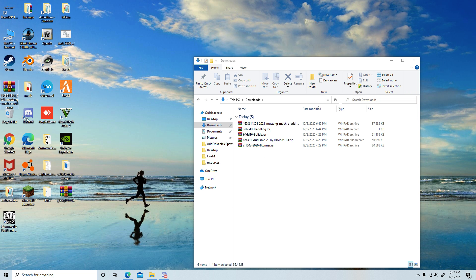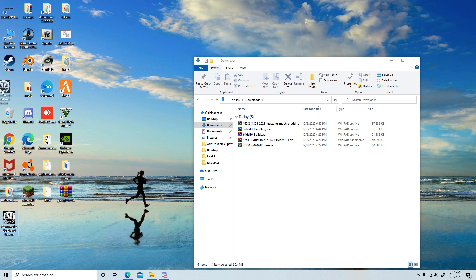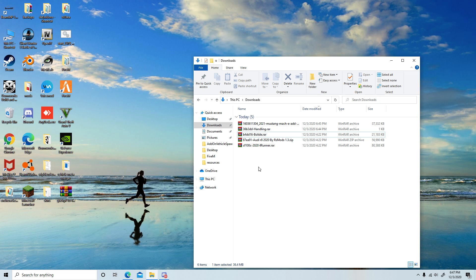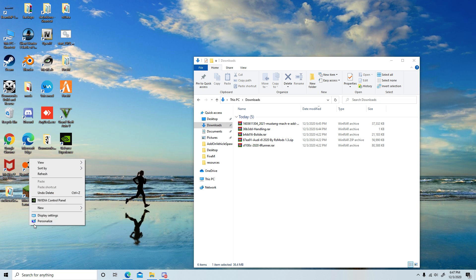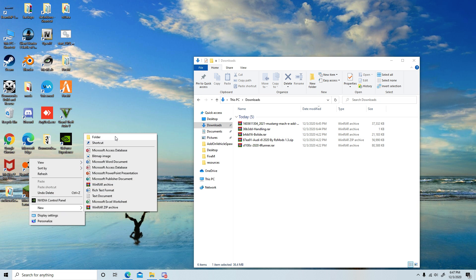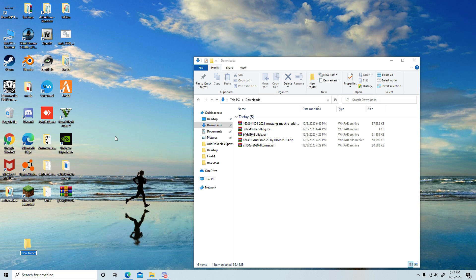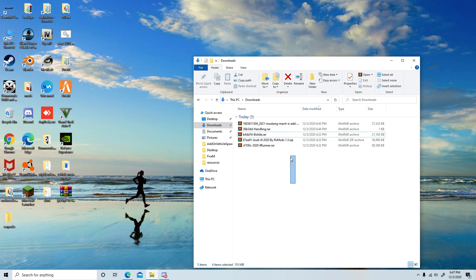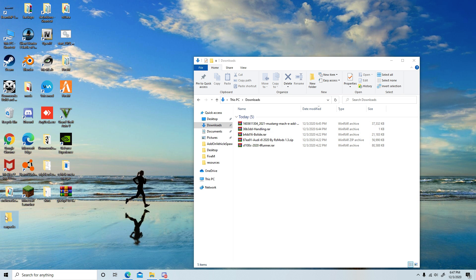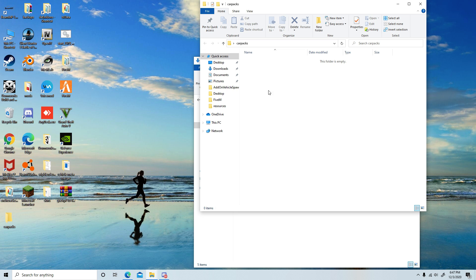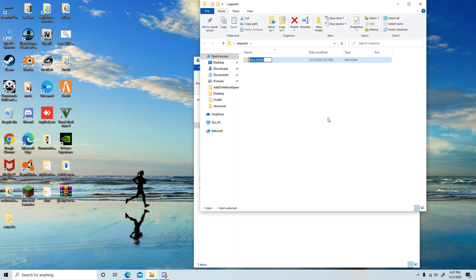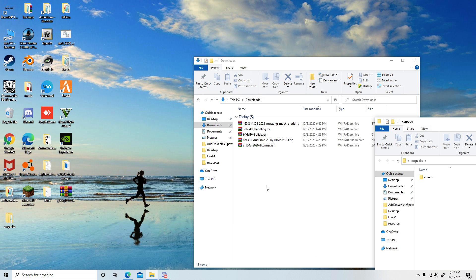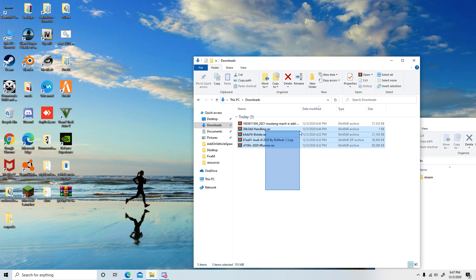So let's get into it. The first thing you want to do is create a new folder and call it whatever you want. I'm gonna call it car packs. I will link all the mods and programs in the description. Then create a new folder and call it stream.